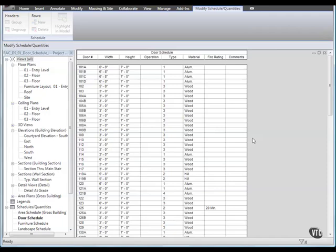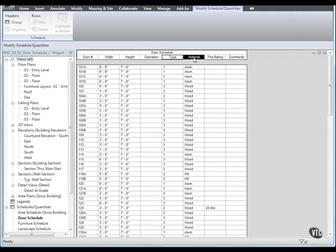Next, let's group the Schedule Headers. We will group the Headers for the Frame columns and also the Door Size columns. Click and drag the cursor to select both the Type and Material column headers.